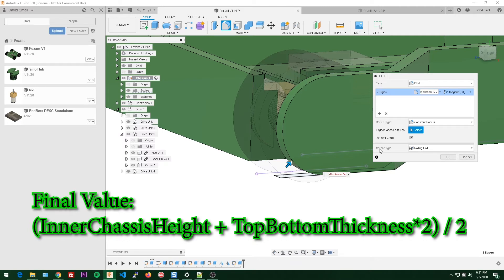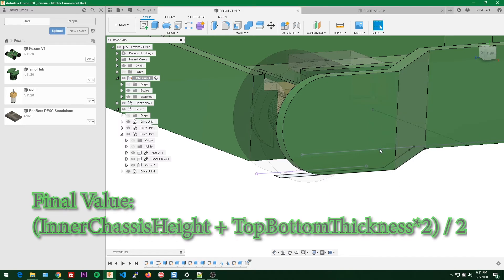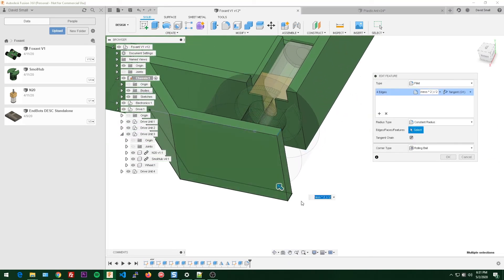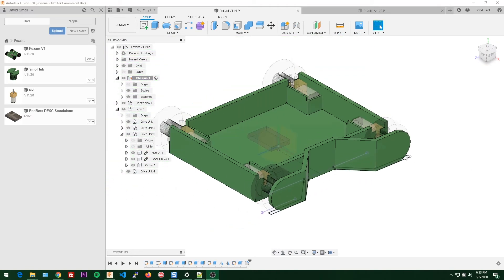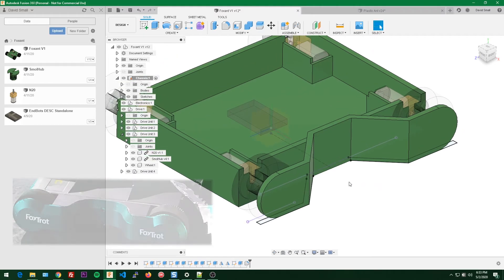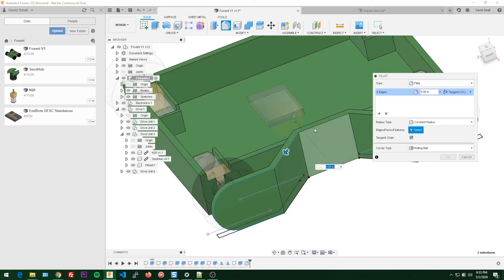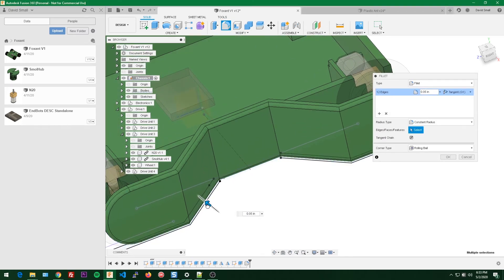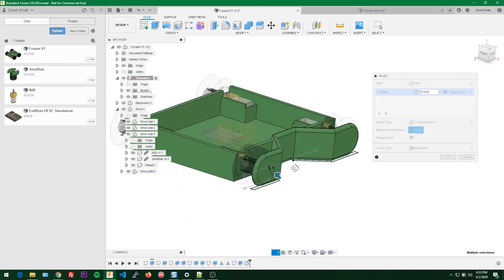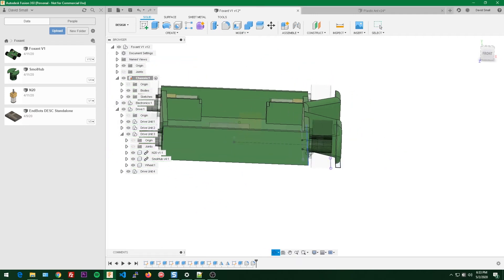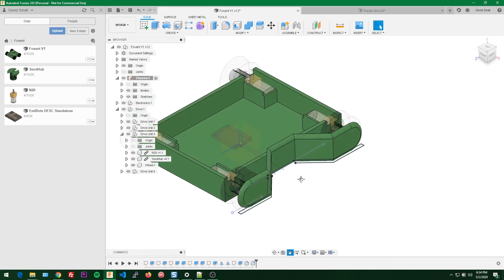Let's do the same for the other side: select that fillet again, hold control, select those edges. There's also a bevel that goes around the edge — I can see it in the picture of Foxtrot. Hit F for fillet, select all the lines that go around the inner perimeter, drag in to bevel the edge. An eighth of an inch looks pretty good, so we'll hit enter. Now we have our bevel.